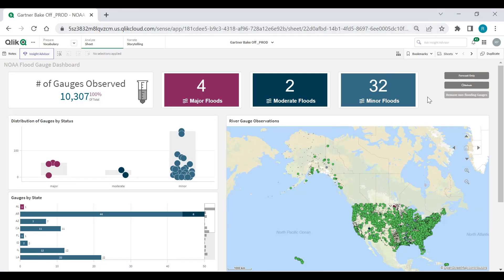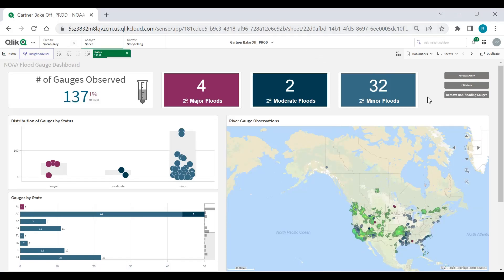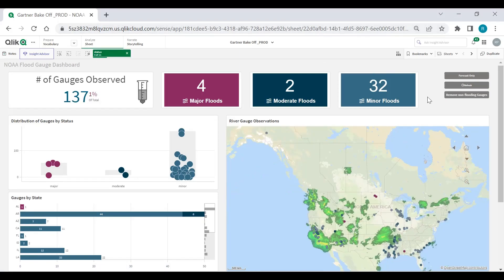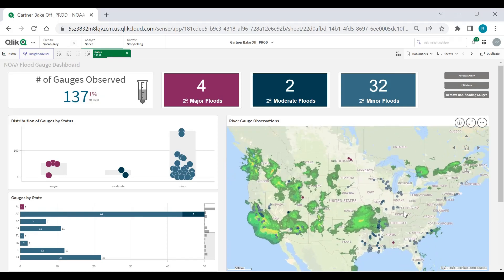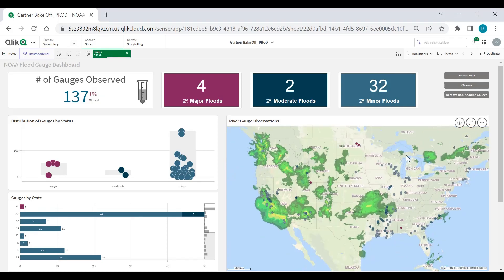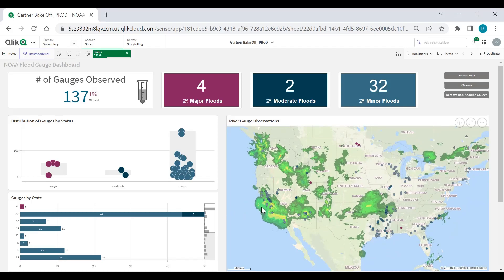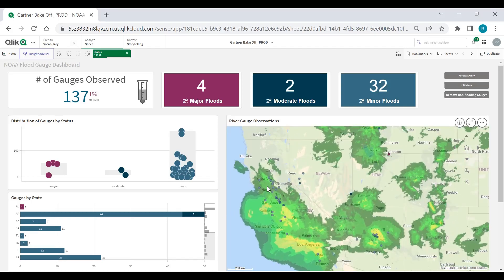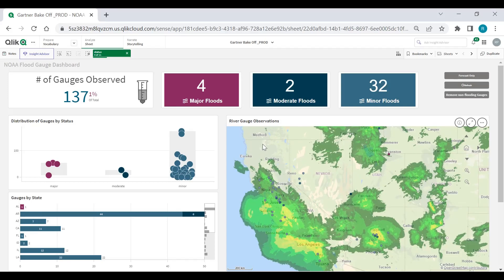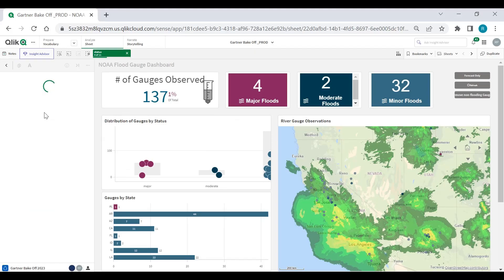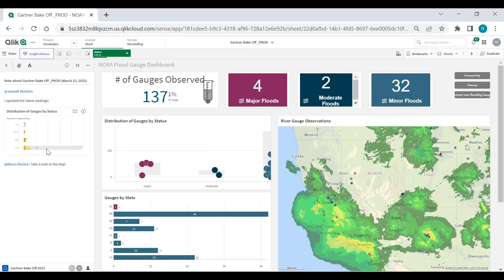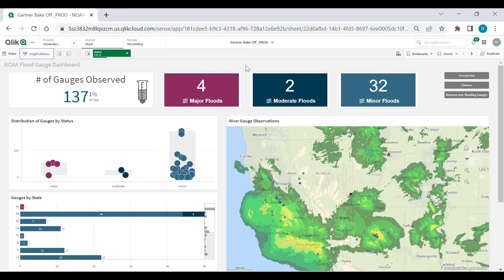I can actually remove non-flooding gauges and kind of block out that noise. And what's interesting is because I look at this app a lot, I can tell that this cluster in the Midwest is actually from a storm last week. Looking at California, you can see that they're getting hit heavily with some precipitation. I can go in the notes and actually leave a little bit of insights for my, oops, I already see it. Janelle left me a snapshot of a dataset that I can look at so I can kind of collaborate through my discussion board there.